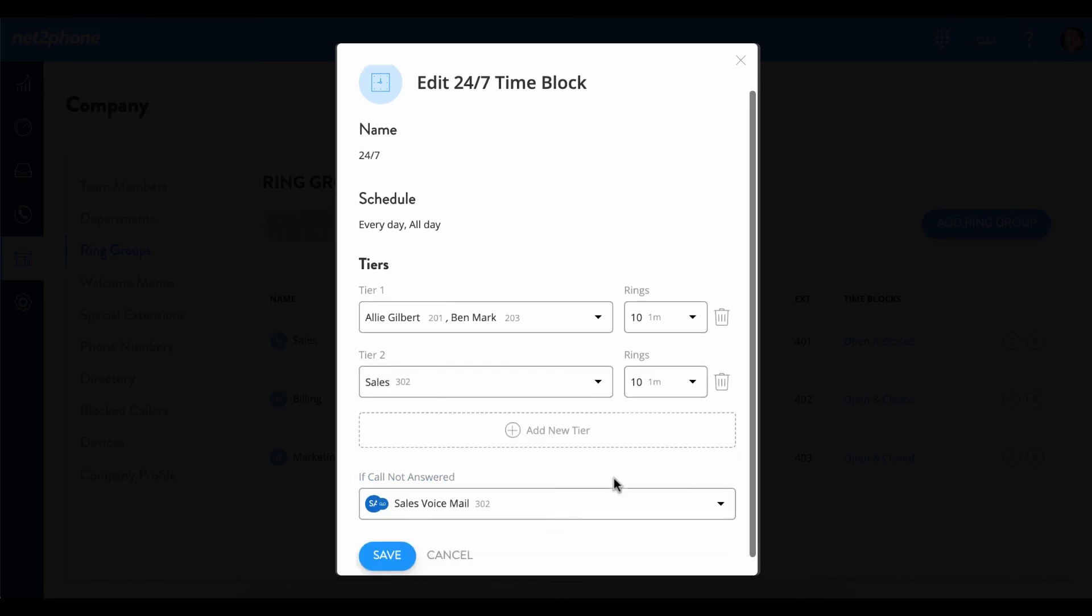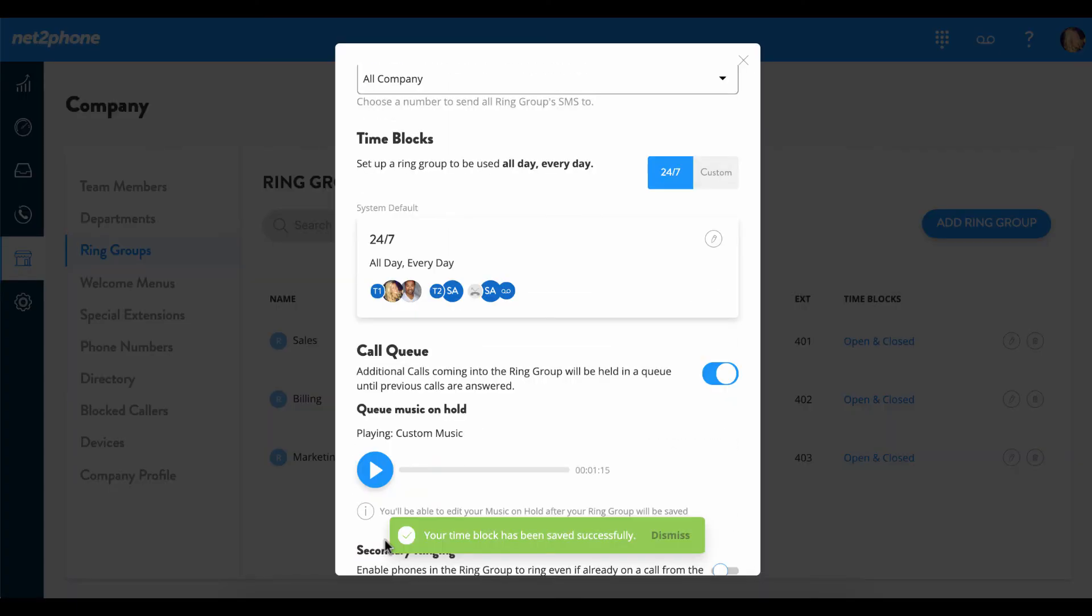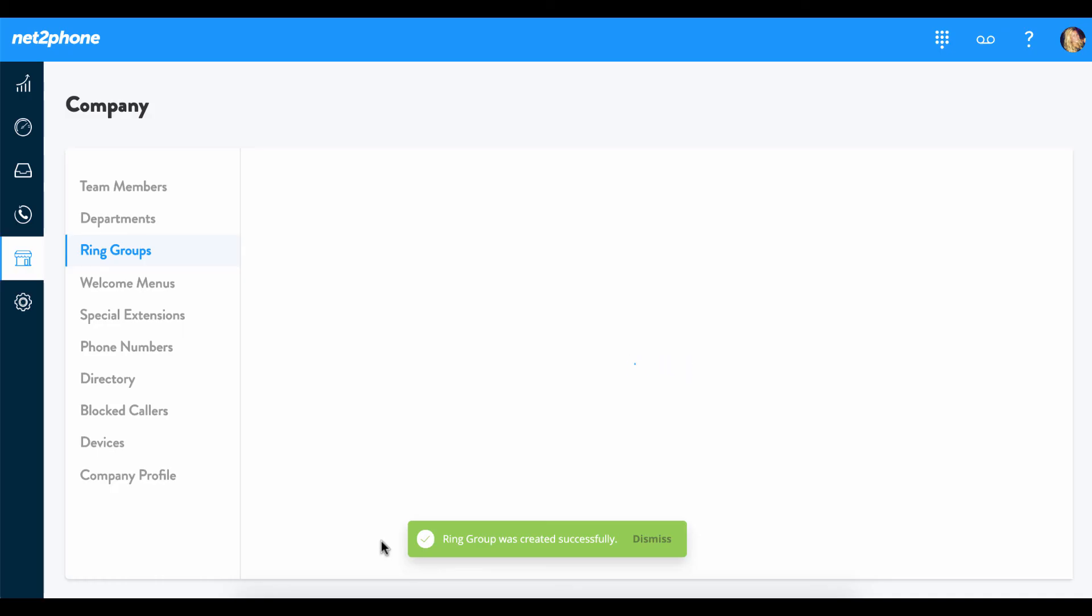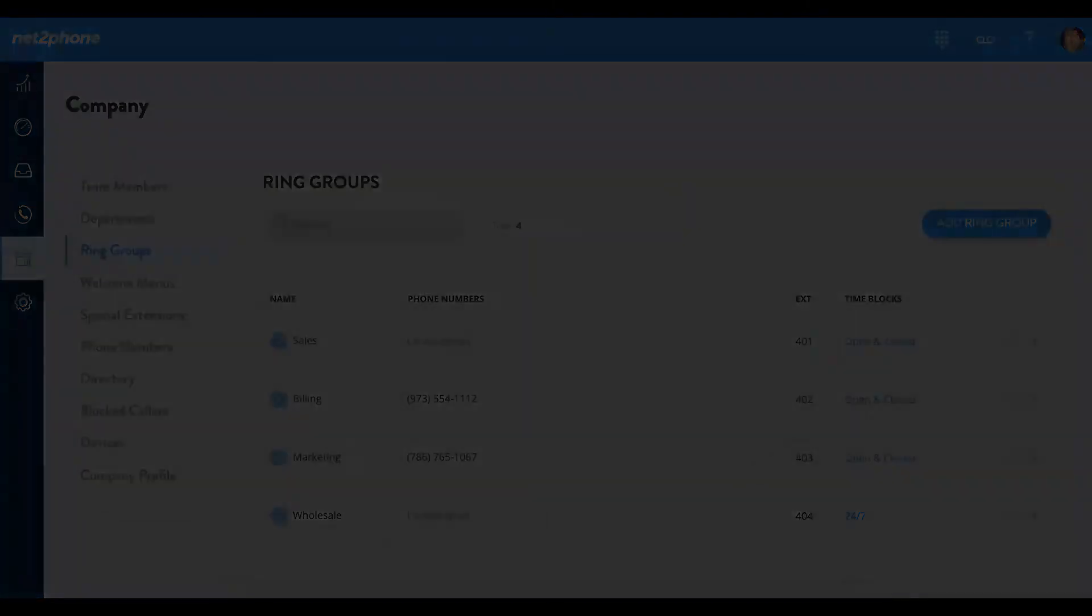Once this is all in place, we can then select save. And then when we scroll down this time, we notice that we are able to save this new wholesale ring group successfully. Now that you are able to enable call queues, we are sure that you will experience a more efficient call flow.